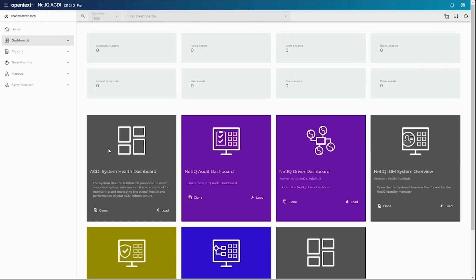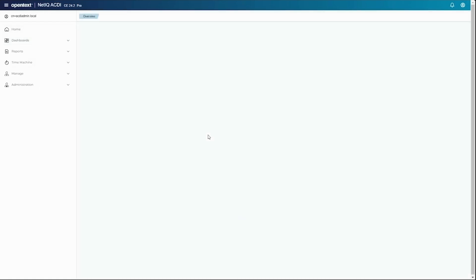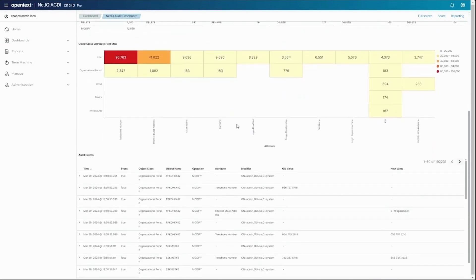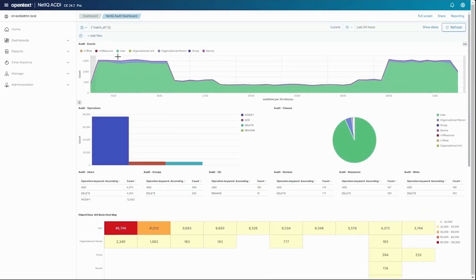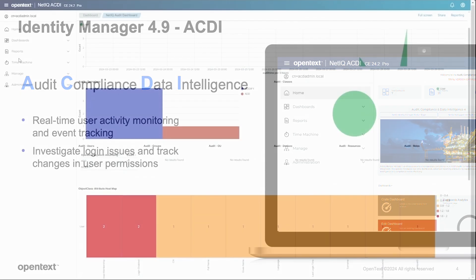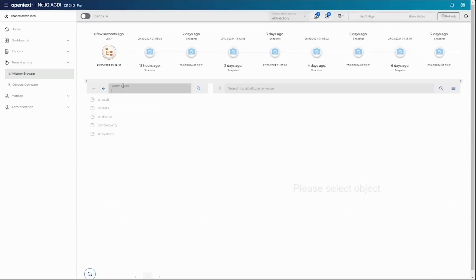For example, you can audit, monitor, and investigate employee reported login issues, track changes in user permissions and attributes, identify suspicious activities like disabled logins, and analyze user actions through comprehensive dashboards. With ACDI's time machine insights, customers can compare object states over time, track changes in critical group memberships, gather statistics, investigate errors, and monitor events within your Identity Manager environment.